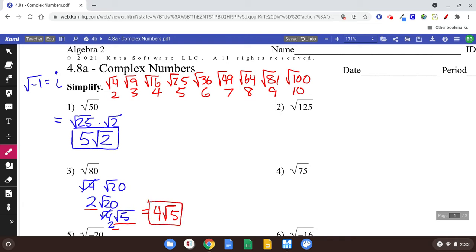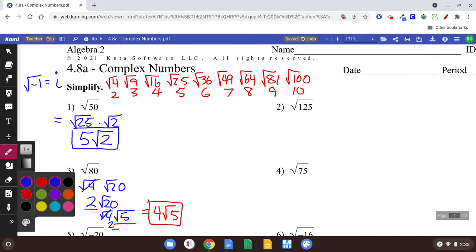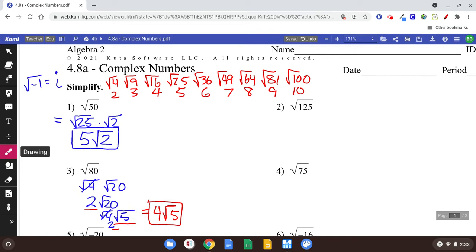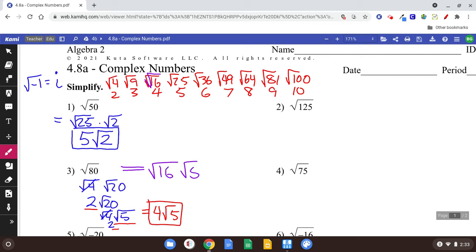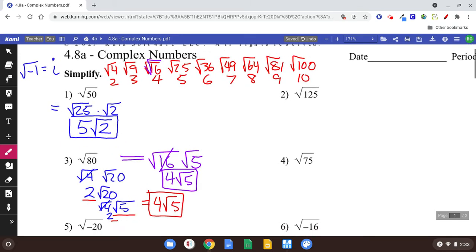I really don't like doing it that way because there's just too much. What you should always try to do is pick the biggest perfect square that goes into 80. 4 goes in, but 20 still has a 4 in it — there's something bigger, specifically 16. So I would rather write it as square root of 16 times square root of 5, which is also the square root of 80. The square root of 16 is 4, so I get 4 times the square root of 5 in one step. The moral of the story is: go big — pick the biggest perfect square you can.